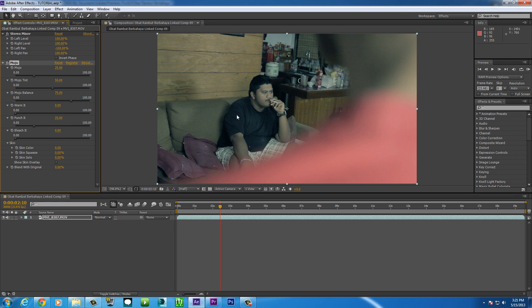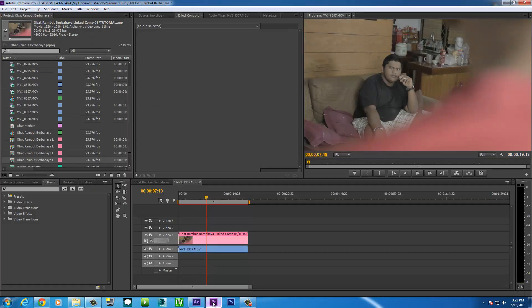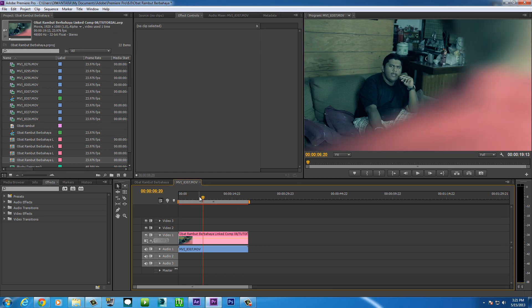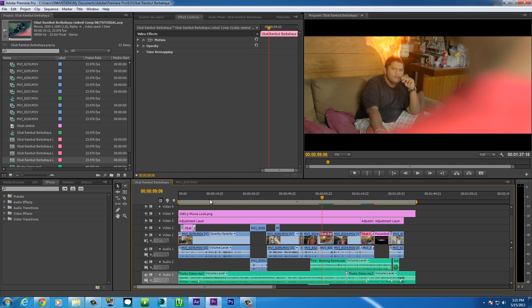All you do is add some effects. For example, I'll do a quick one — maybe a color correction here. It looks rough, but anyway. Then go Control+S, make sure you save it, and if you go back to Premiere Pro, as you can see here, it's updated automatically. You already have the effects.